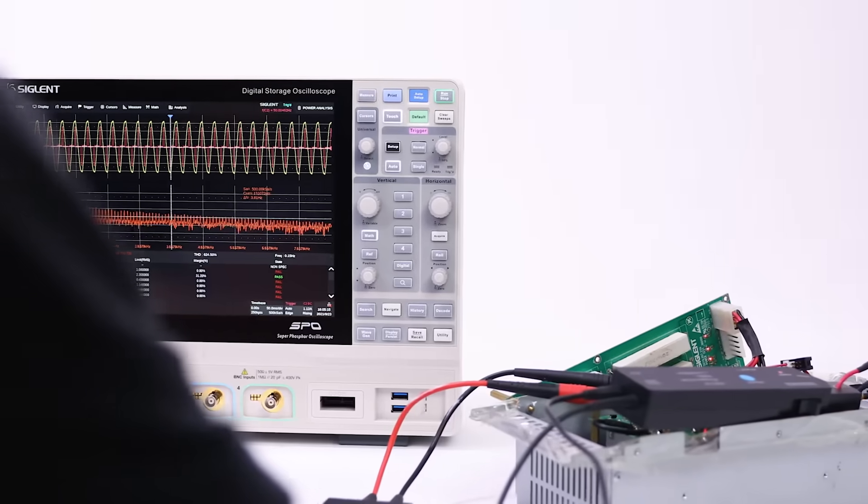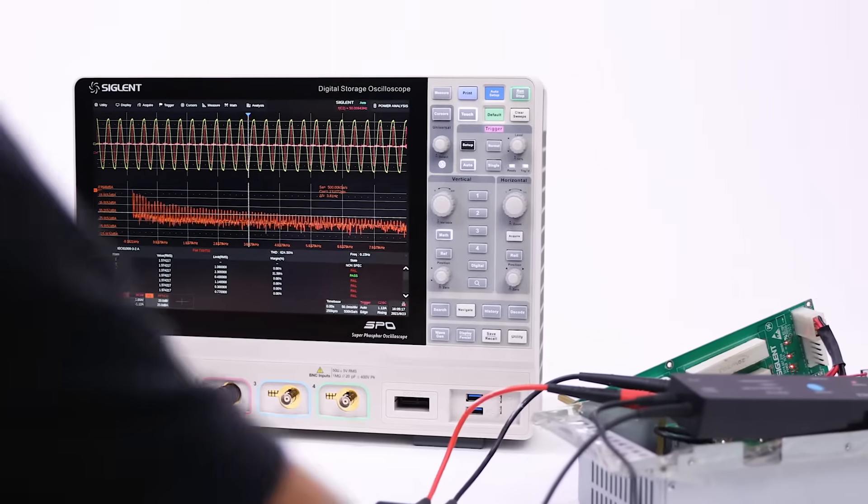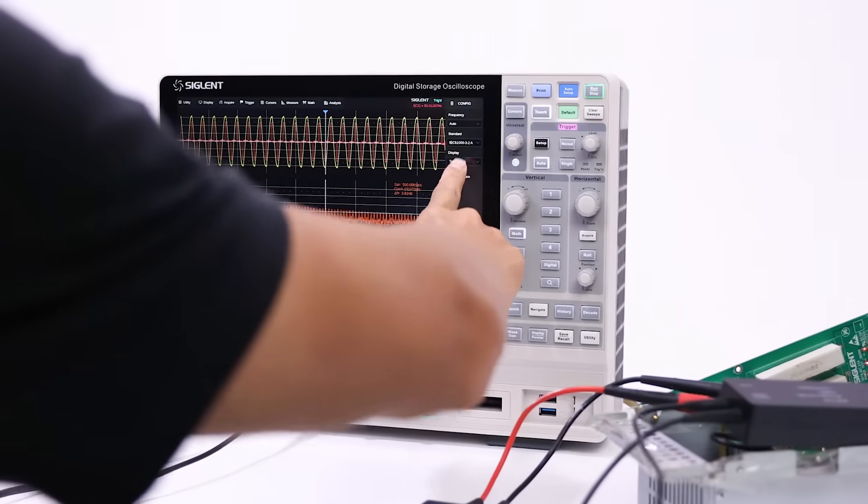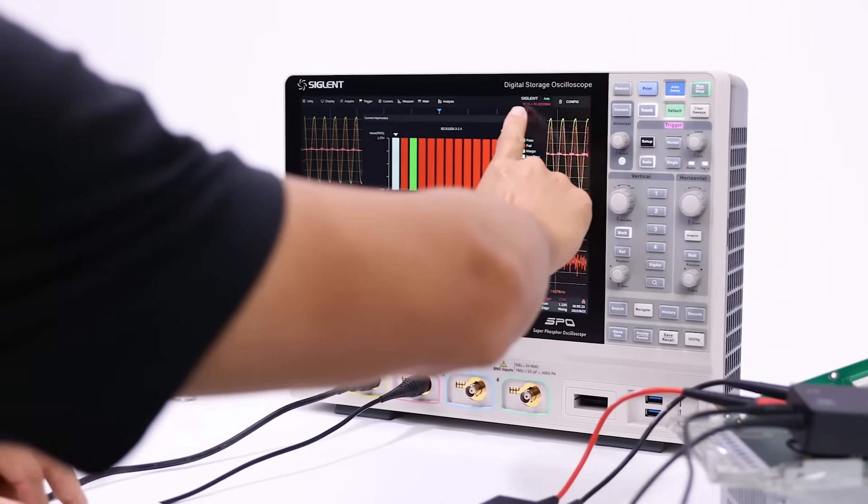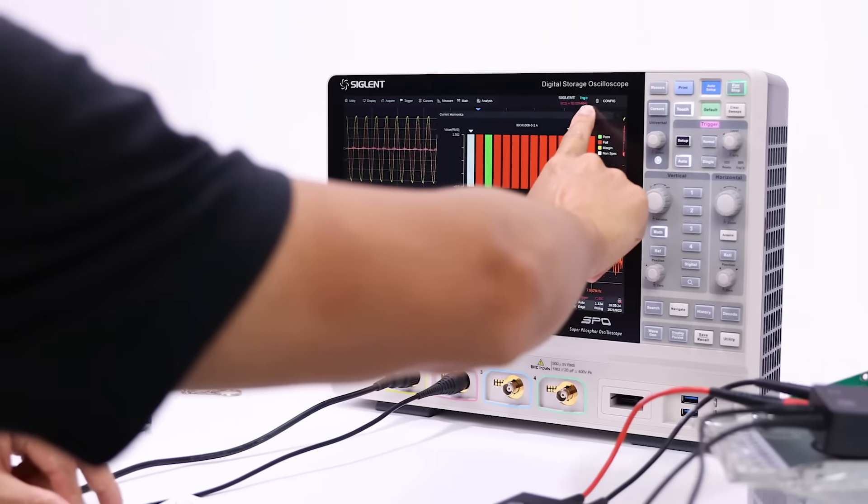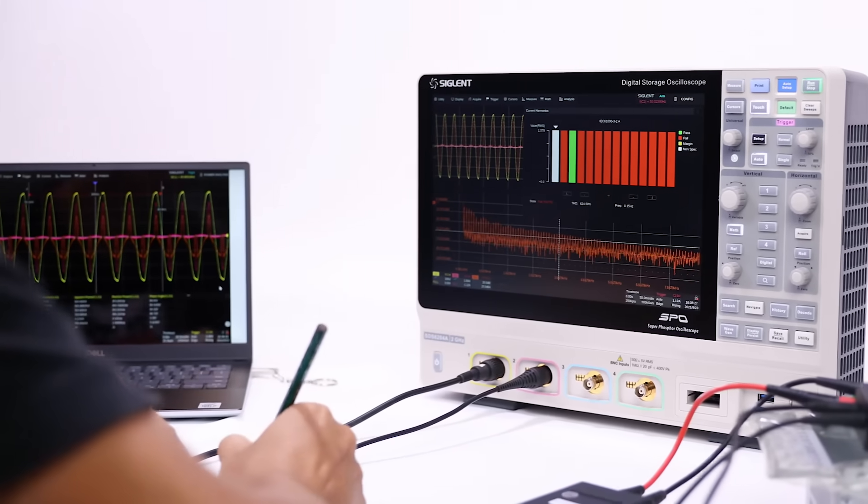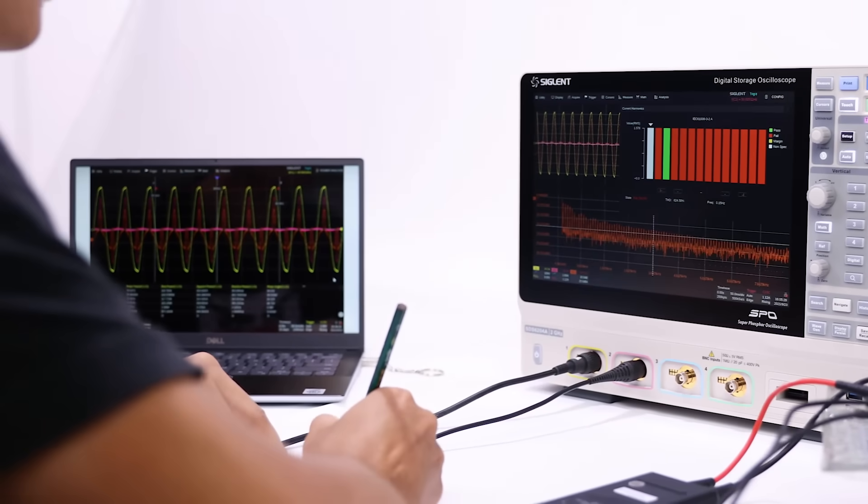Contact Siglent today to find out how the faster UI response, better front-end design, and abundant analysis tools of the SDS-6000A series of oscilloscopes can help you to achieve more every day.